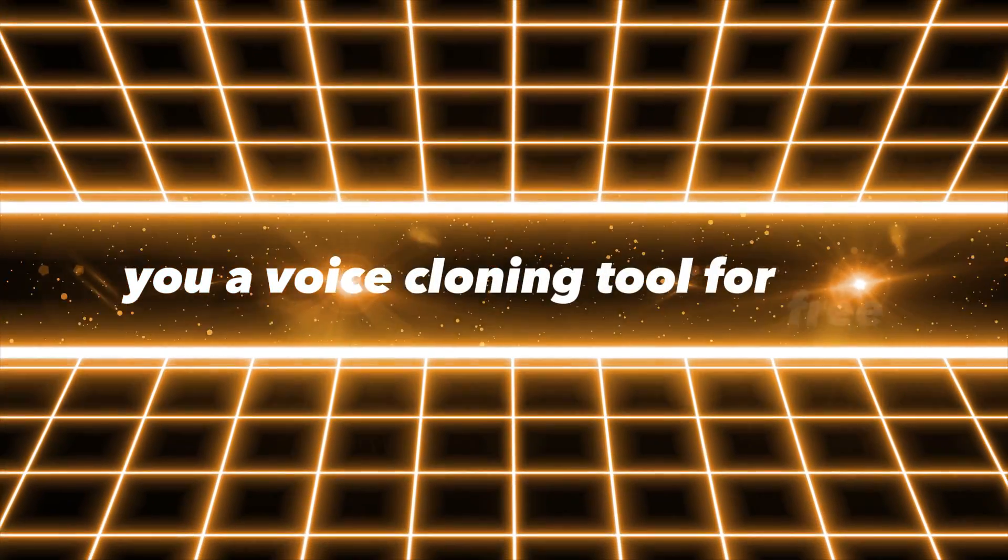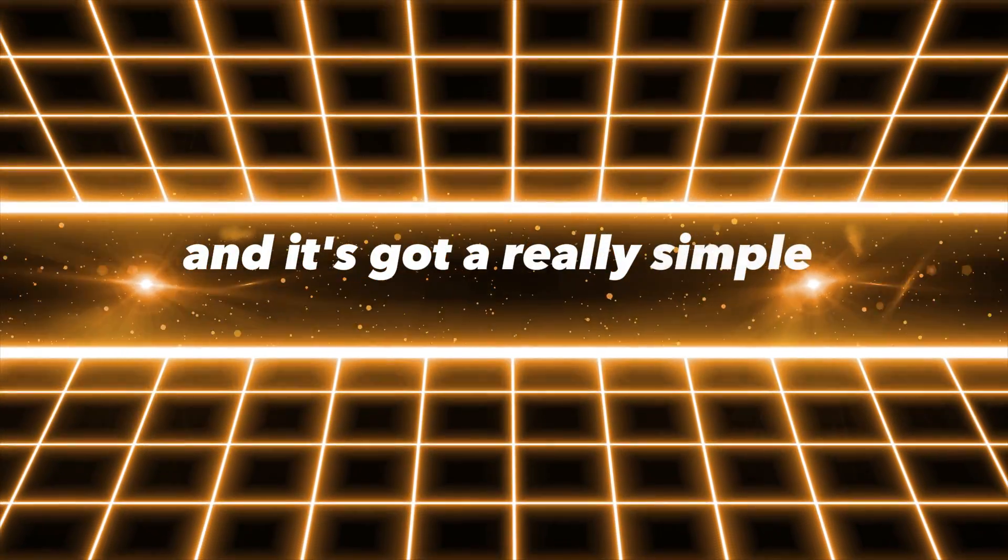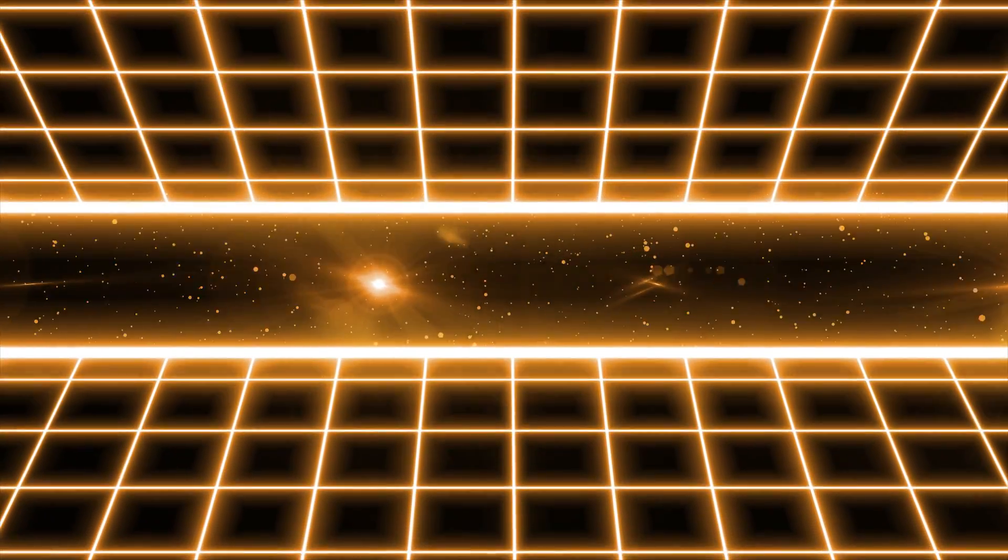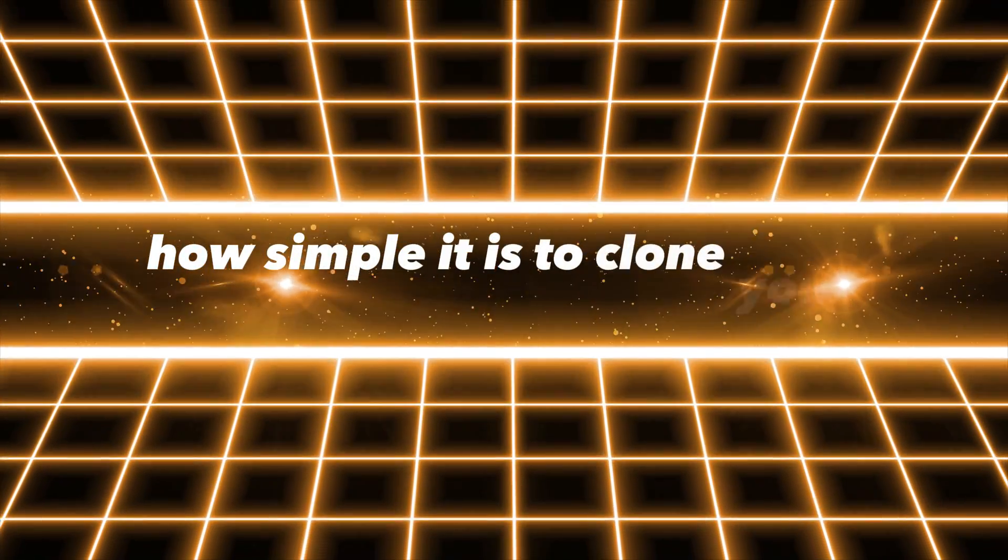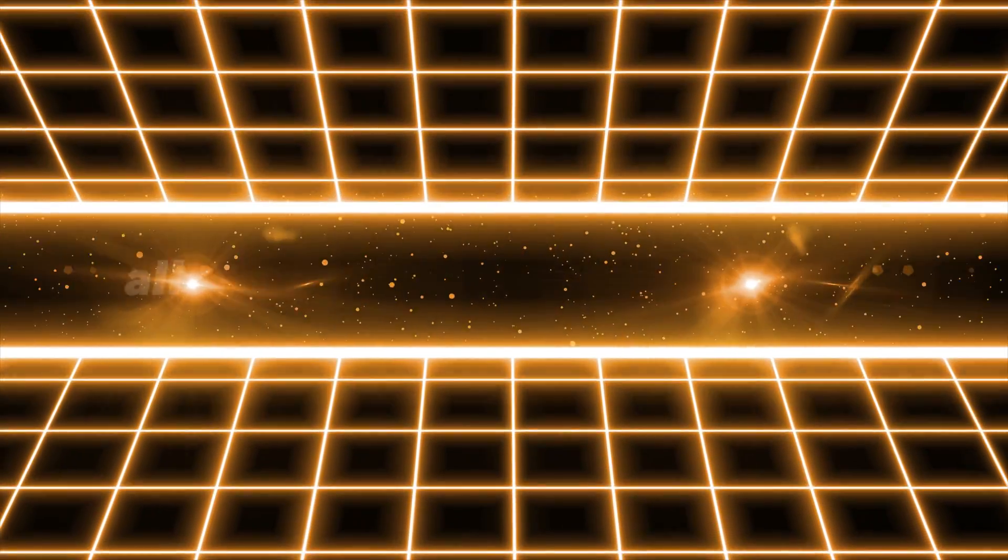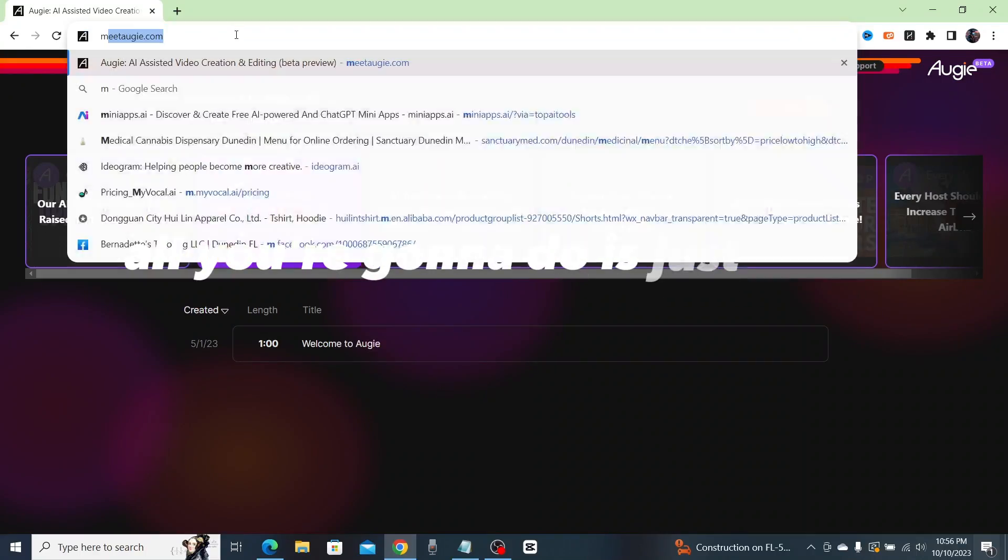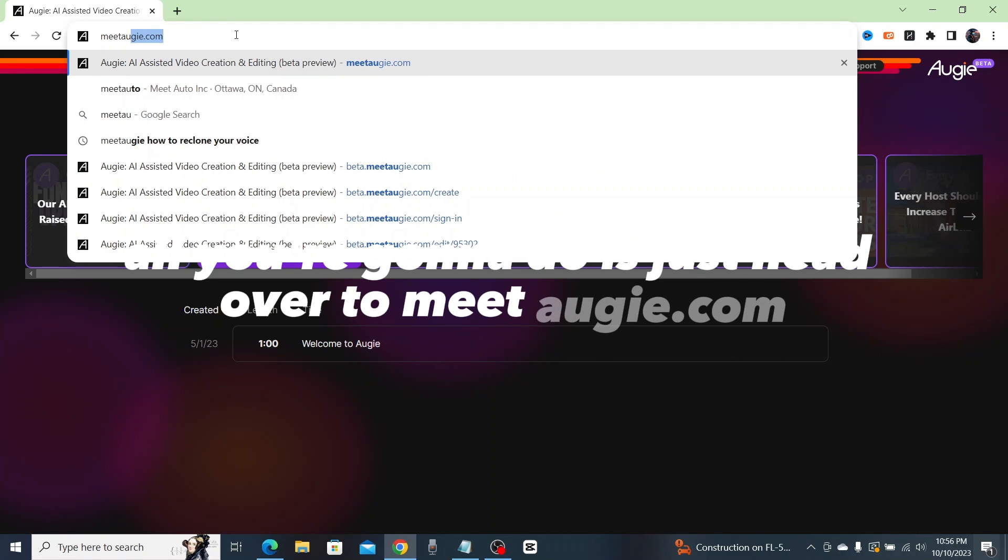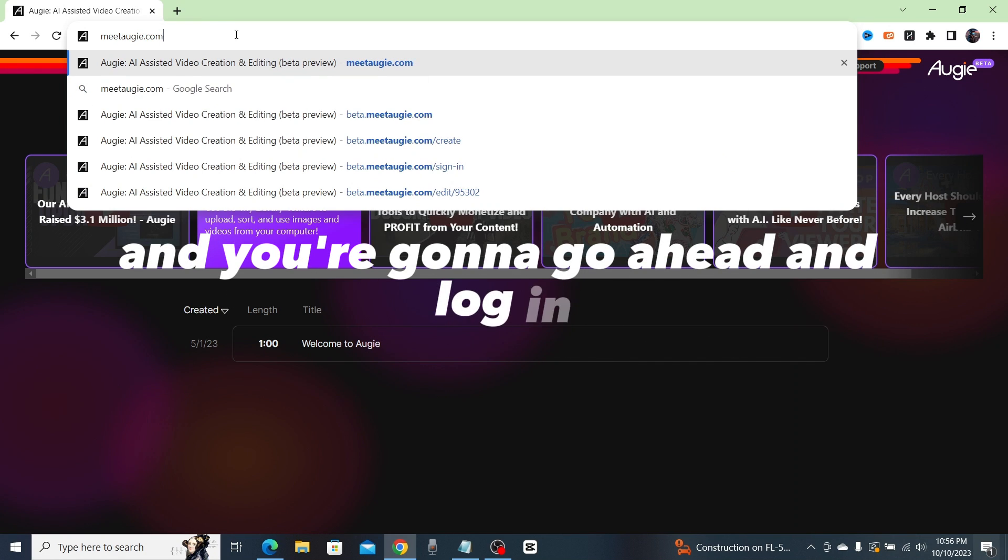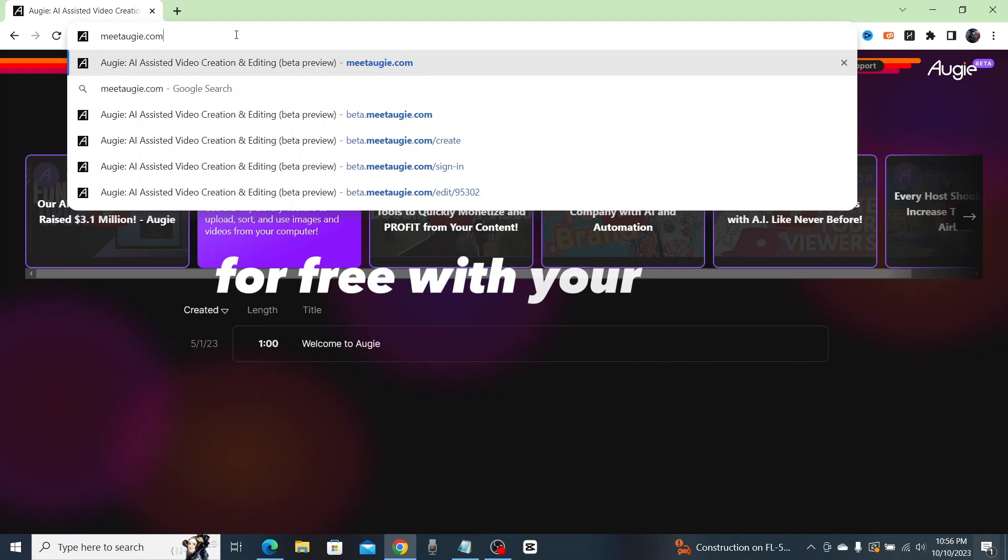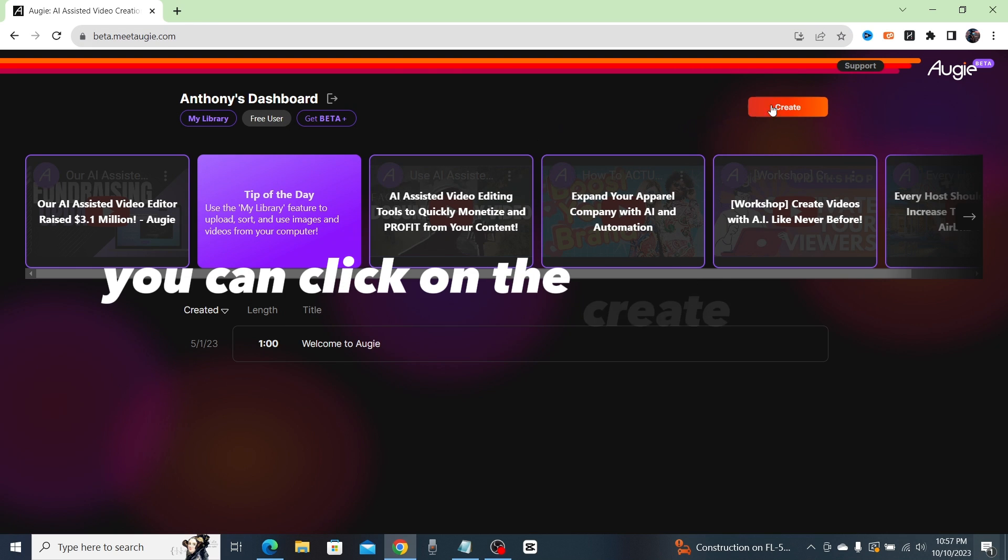It's got a really simple interface. Let me show you how simple it is to clone your voice using Augie. All you're going to do is just head over to meet Augie.com and you're going to go ahead and log in for free with your Gmail.